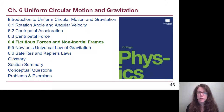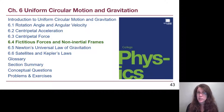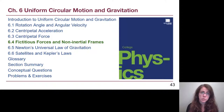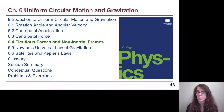We don't cover section 6.6 on satellites and Kepler's laws, although that is in the appendix, which has been mentioned once before and will be mentioned several times through this video and the next one.